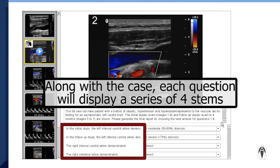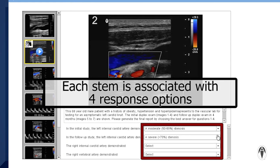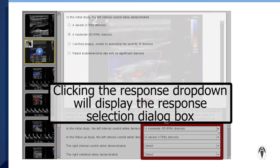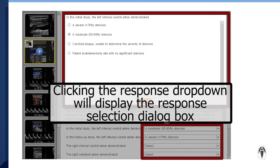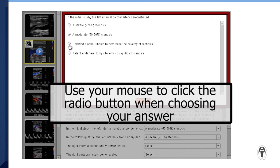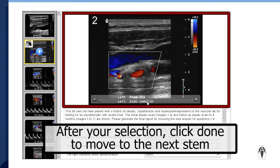Along with the case, each question will display a series of four stems. Each stem is associated with four response options. Clicking the response drop-down will display the response selection dialog box. Use your mouse to click the radio button when choosing your answer. After your selection, click Done to move to the next stem.